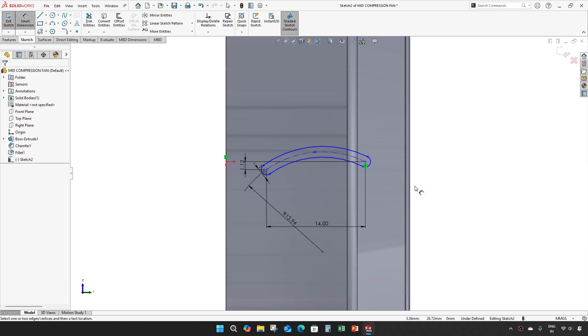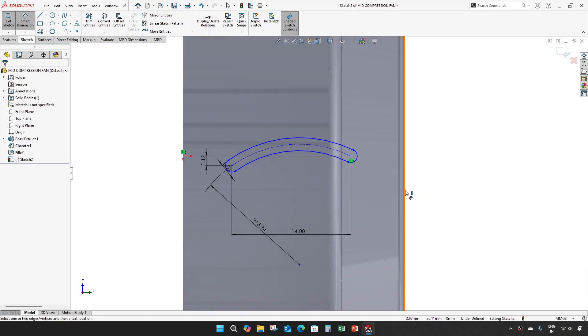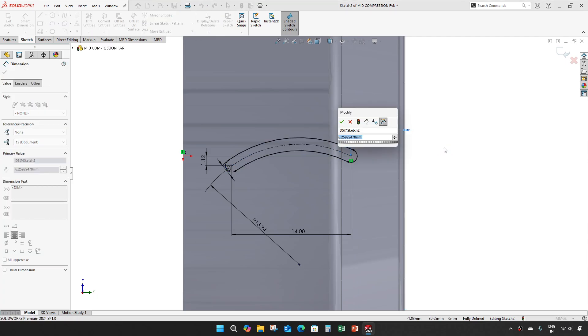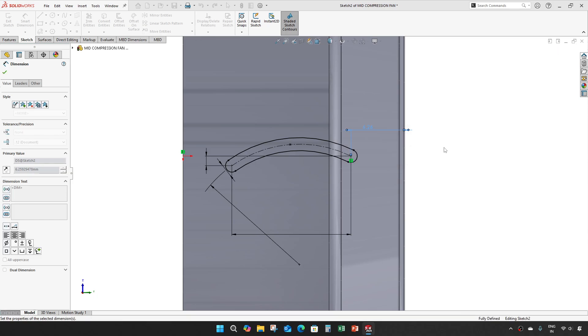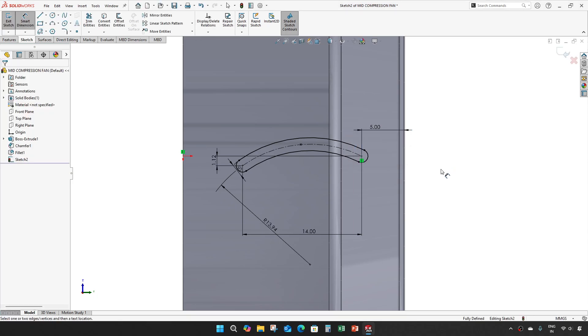And from this outermost edge to this one it's 5 mm. Our sketch is now fully defined.